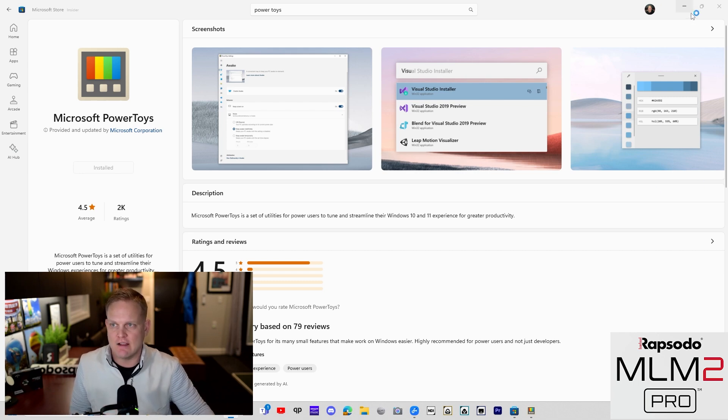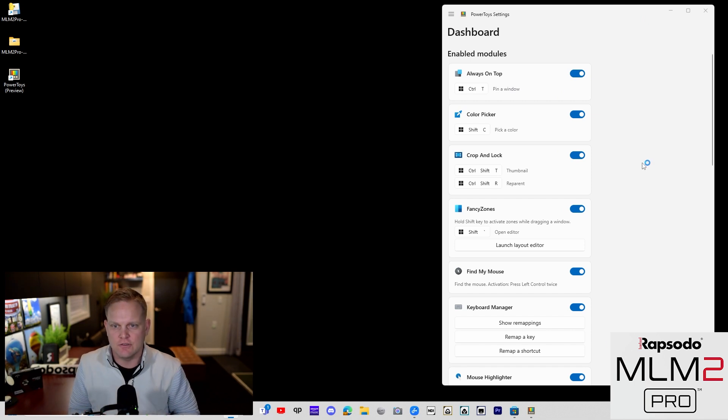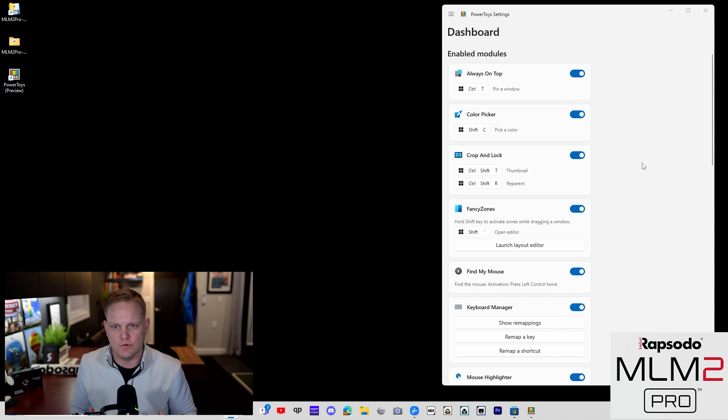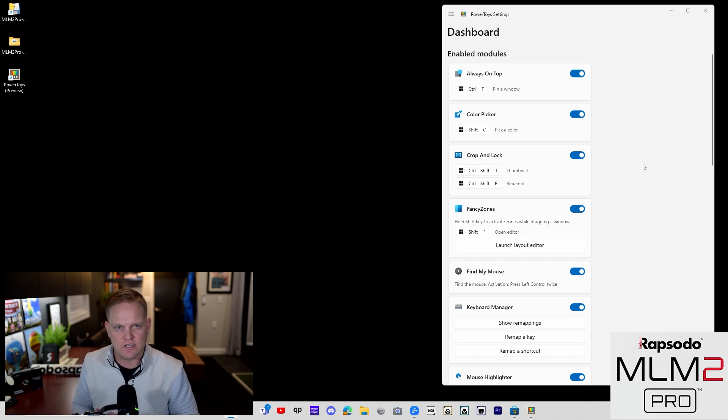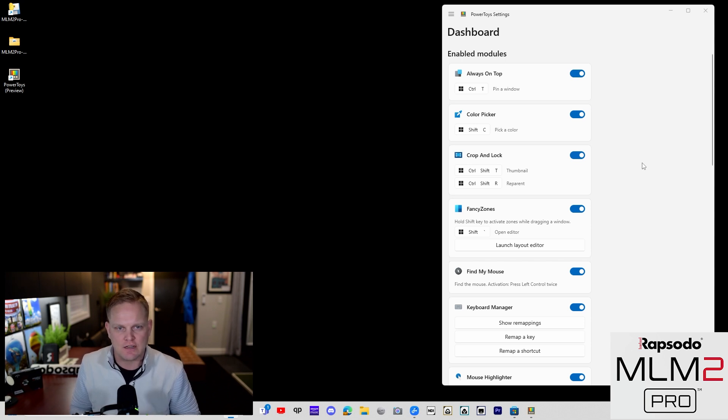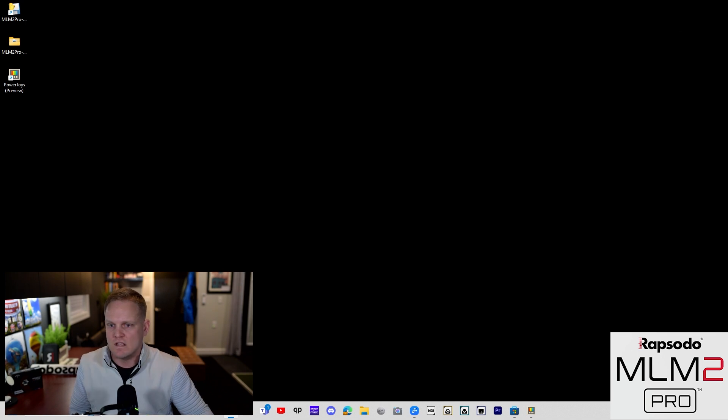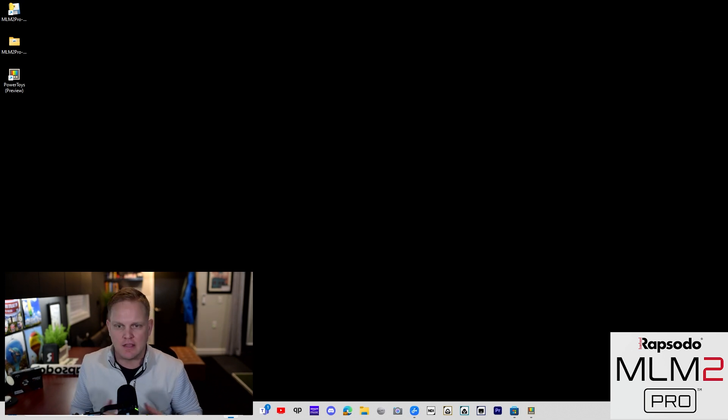I've already downloaded it and I've got it open here. There's four things that we're going to use that are just going to really make the sim experience that much better. It's Always On Top, it's Color Picker that's for identifying your webcam, it's Crop and Lock, and it's Fancy Zones.